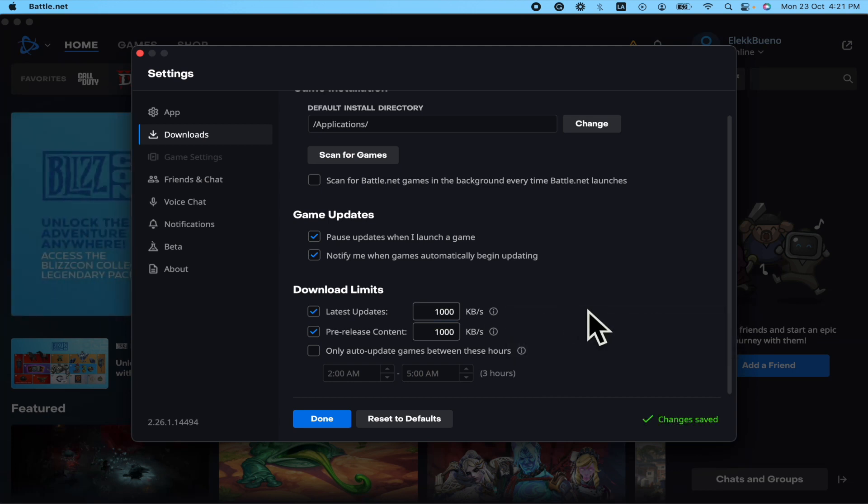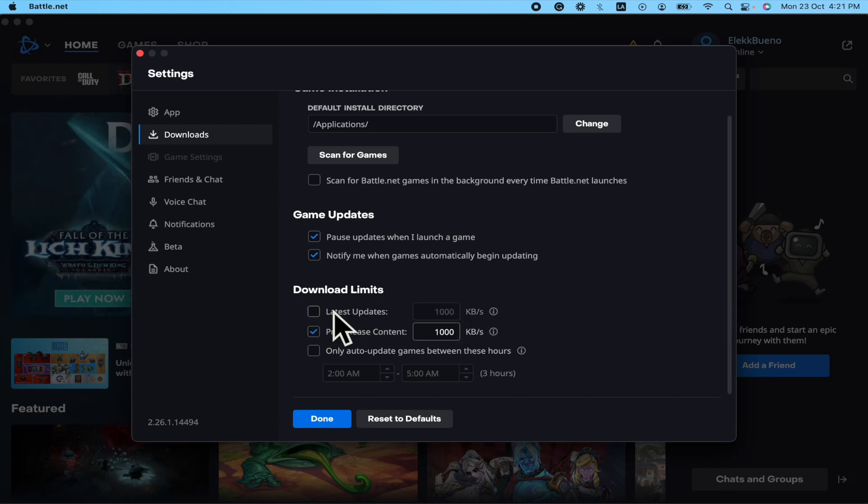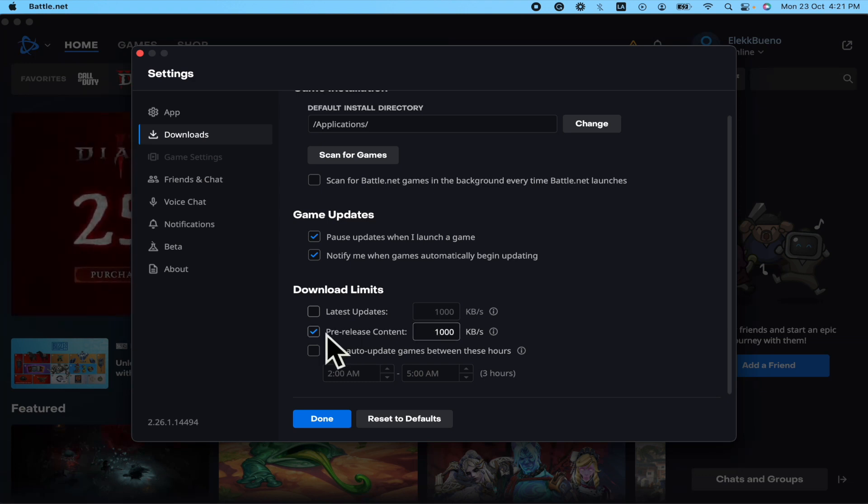So I suggest you just uncheck this box in order to get the maximum speed. Also, the pre-release content—if you want, I mean this has been checked as default because it's pre-release content, so probably you're not going to be able to play it in the meantime.